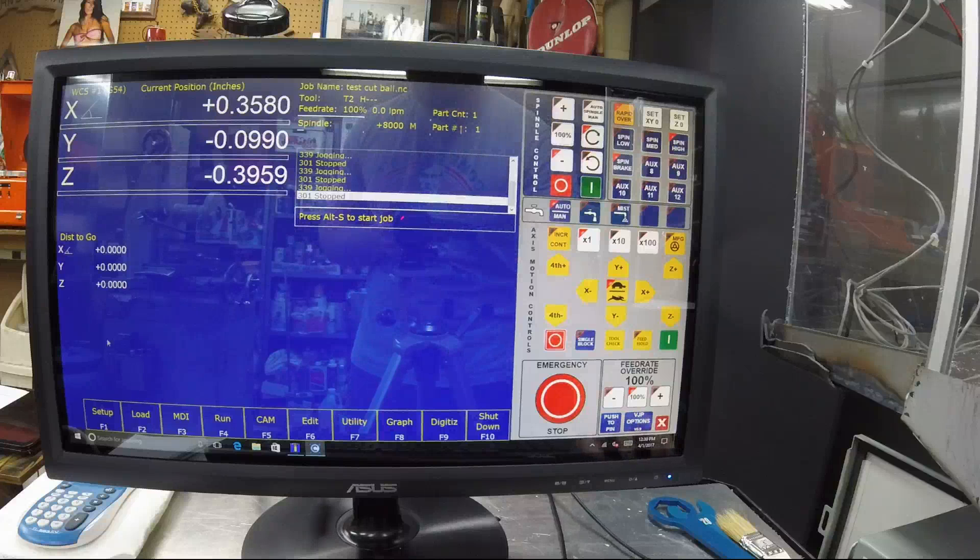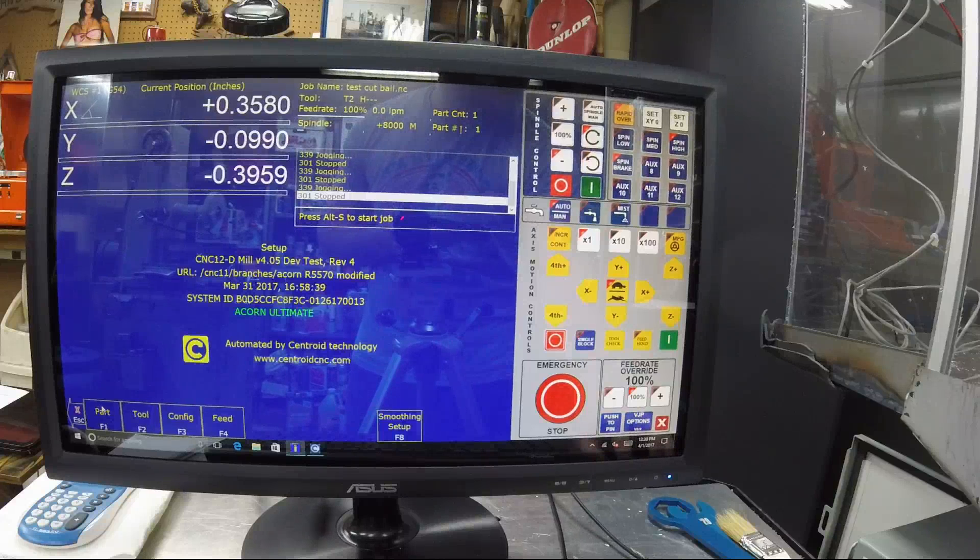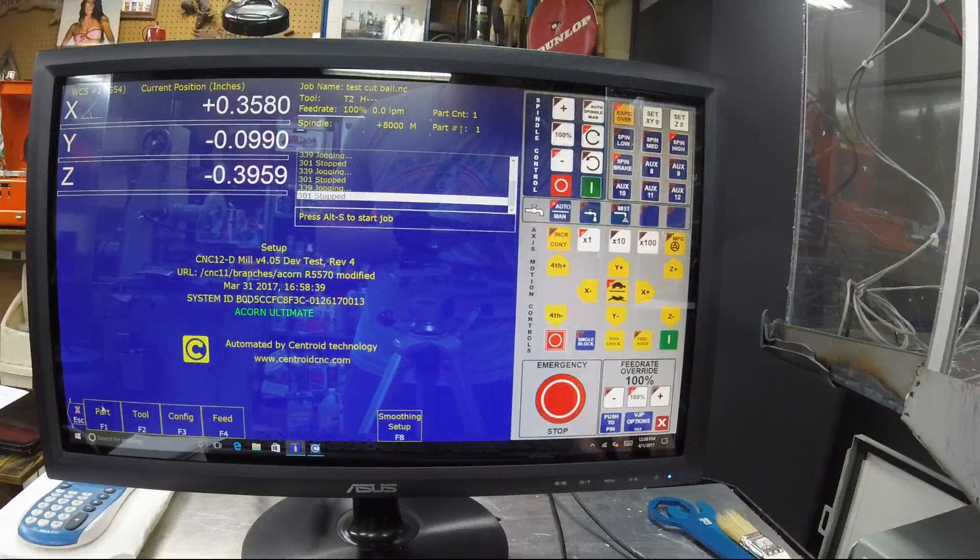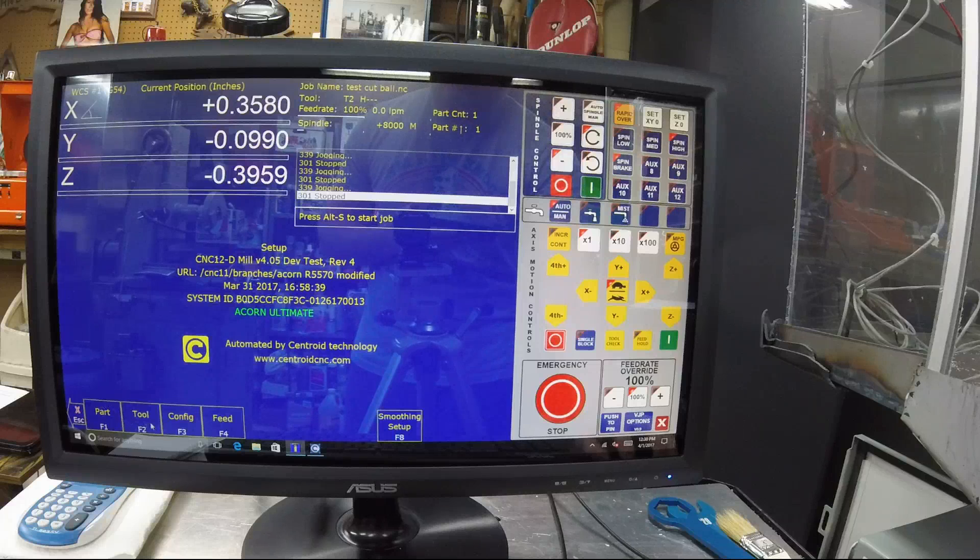Alright guys, so basically for a setup you're going to go into setup and you're going to go into config.